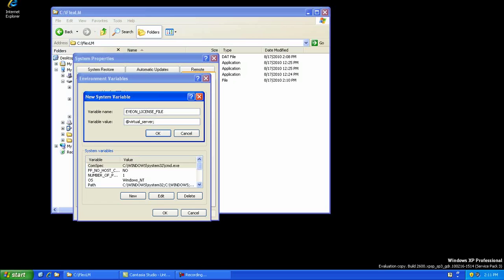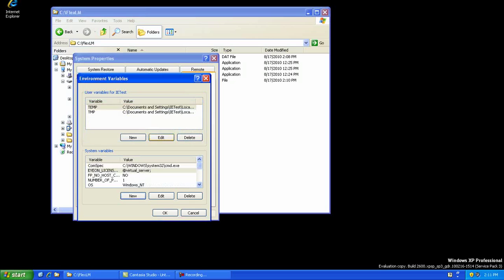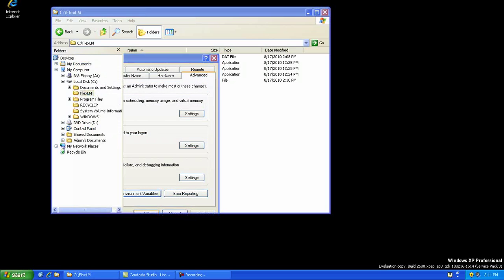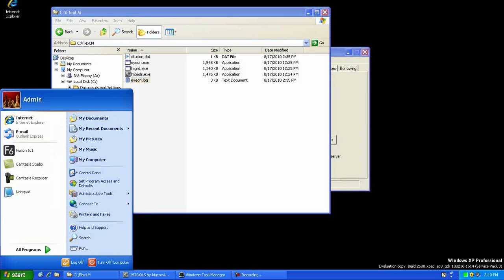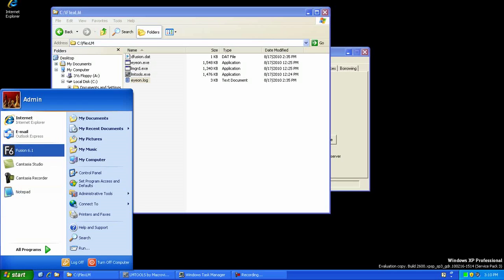You will need to back out of the environment variables by clicking OK and OK again before you can attempt to run Fusion. Once the system has set the license path, try to launch the software. At this time, you should see that the software starts and the interface will fully open, ready for you to use.